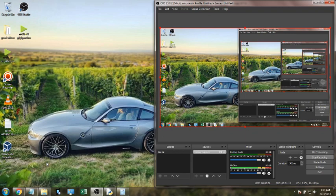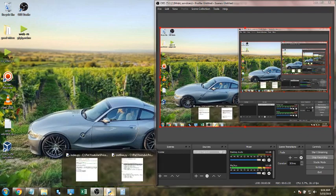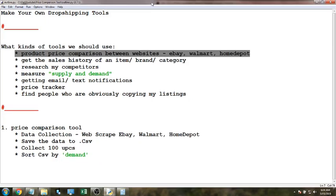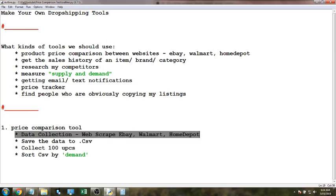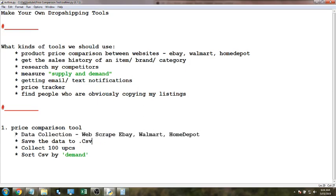I'm choosing these three websites not just because they're good examples but also to give you the opportunity to understand how to do it with a website of your own choosing. The first thing we do in our price comparison tool is data collection — we have to do web scraping for eBay, Walmart, and Home Depot. For this I'll be using Selenium so I can see what's happening as the program runs, using Chrome browser and chromedriver.exe.